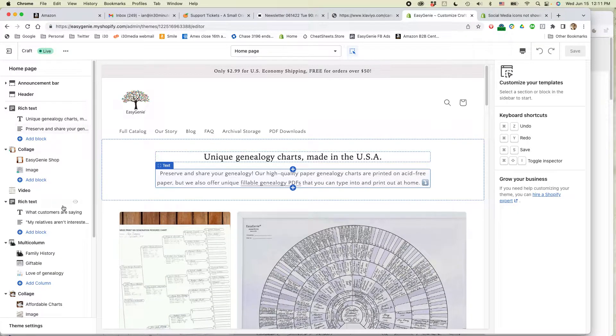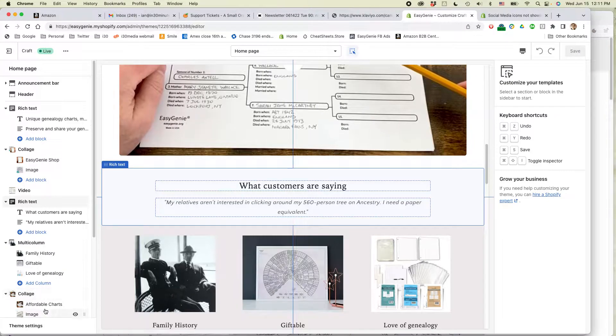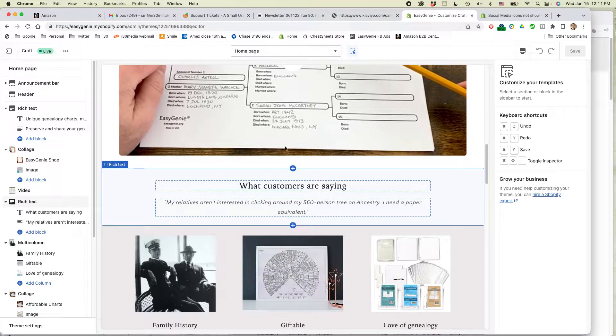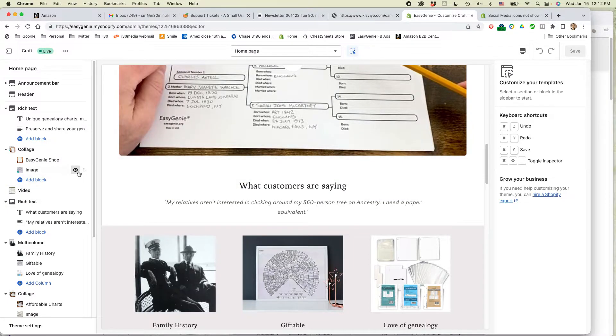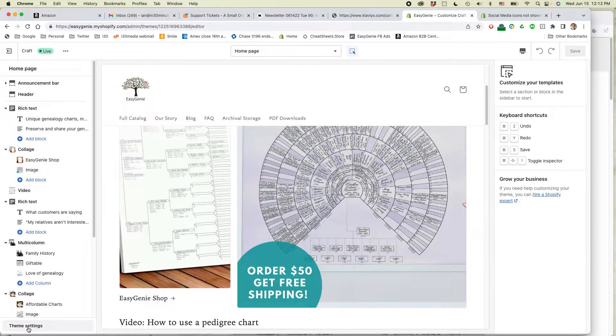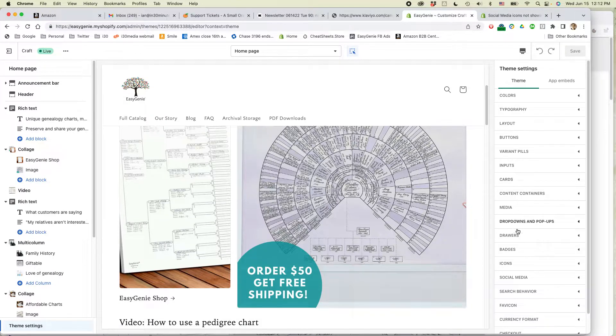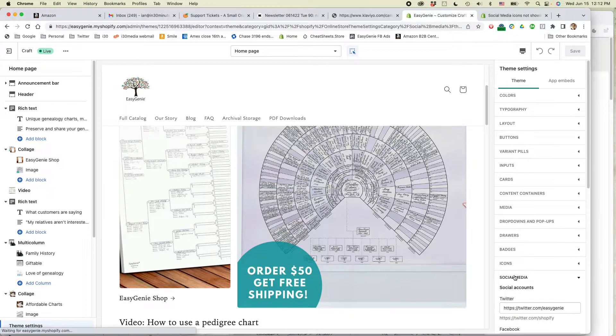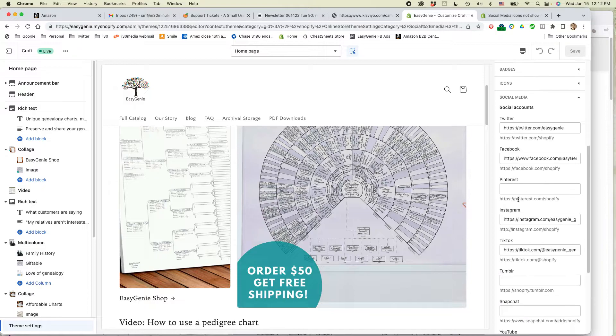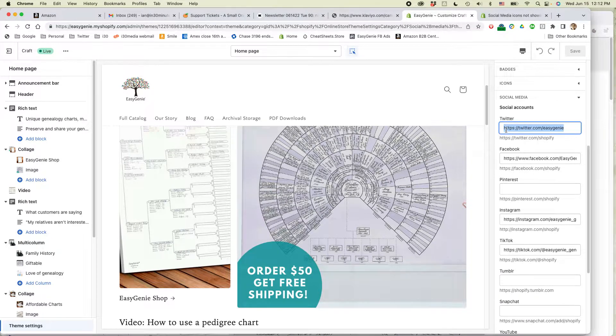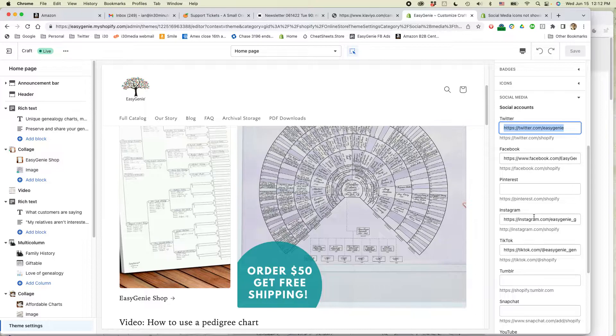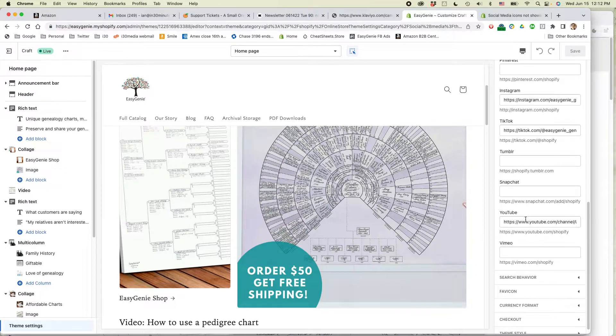And then the first step is to actually add the social media accounts to your Shopify theme. To do that, go to theme settings and then you'll find a setting that says social media. So you can see I've already actually added the social media accounts. Note that you have to have HTTPS at the beginning with the colon and the two forward slashes. So here's my Twitter account, Facebook account, Instagram, TikTok, and also my YouTube account.